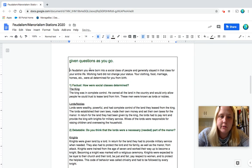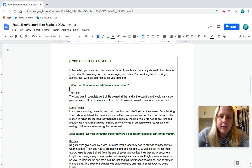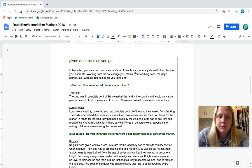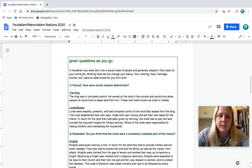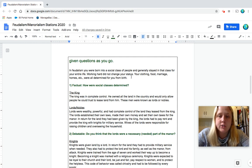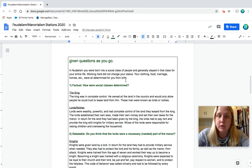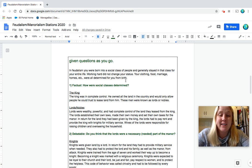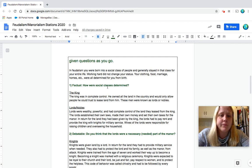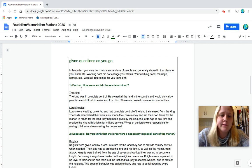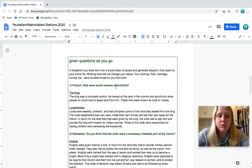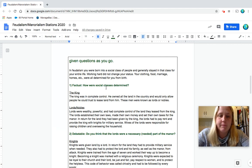So let's start this reading. In feudalism, you were born into a social class of people and generally stayed in that social class for your entire life. Working hard did not change your status. Your clothing, food, marriage, homes, etc. were all determined for you from birth. So you're born into it, can't change it. Kind of like the caste system that we learned about in India. Question number one is factual. How were social classes determined? So why don't you pause to answer number one?